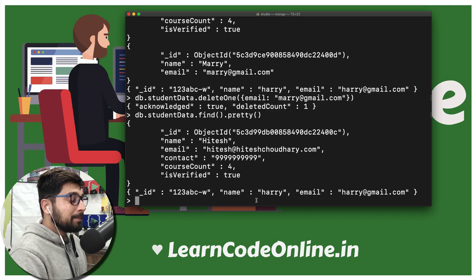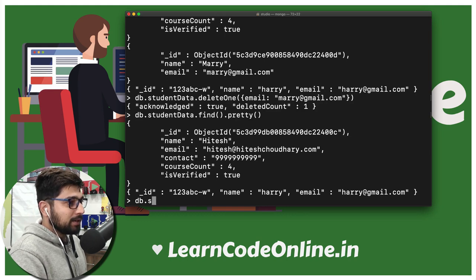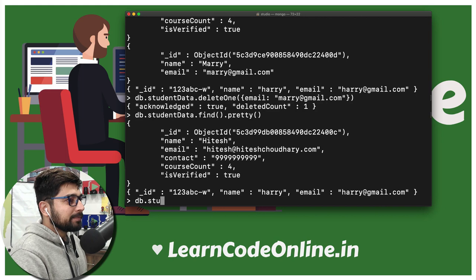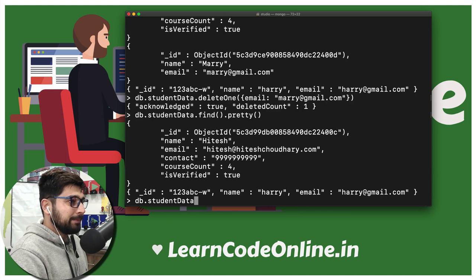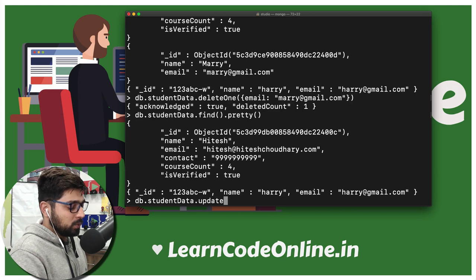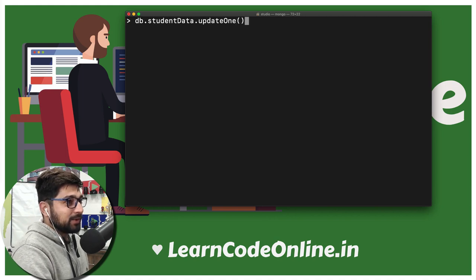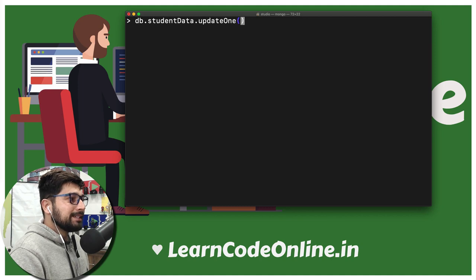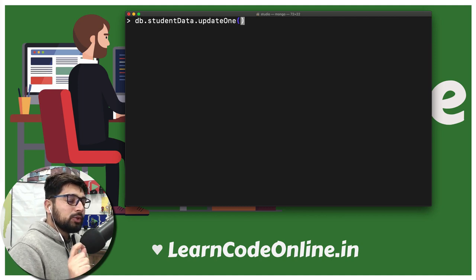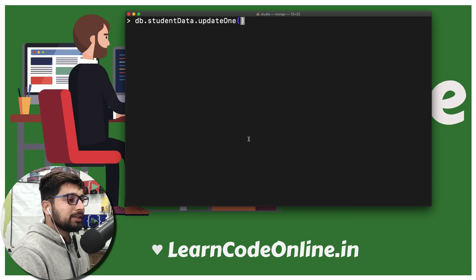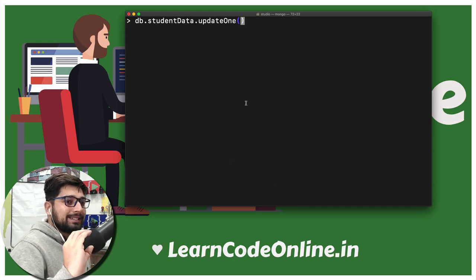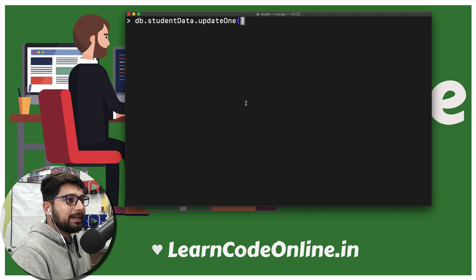Now let's learn about the update command. So db.studentdata — and with update, we have updateOne and updateMany, both available. But right now we are going to work with updateOne. This is a slightly tricky command and we are going to face one error while updating, so let's face that error as well. While updating, you need to figure out what is unique about the entry you want to update, so that you can uniquely find that particular entry and update certain things in it.